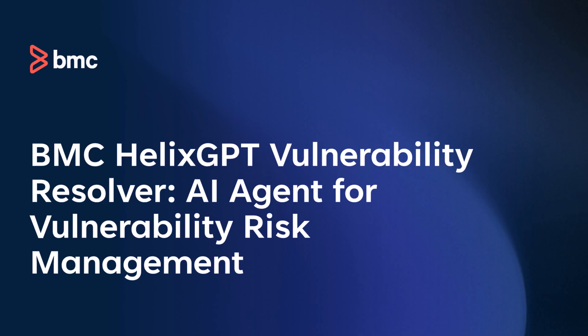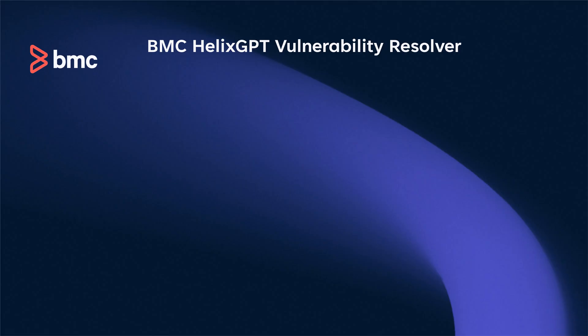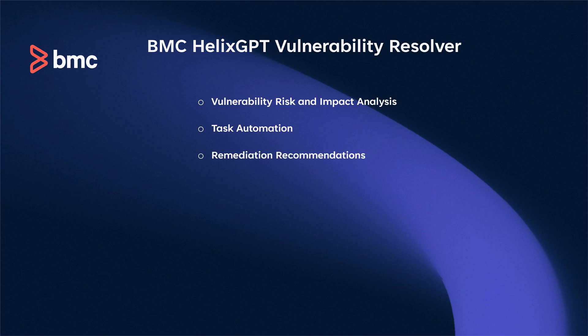BMC Helix GPT Vulnerability Resolver is an AI agent within BMC Helix AIOps that helps IT and security teams quickly address vulnerabilities through risk and impact analysis, task automation, and remediation recommendations.